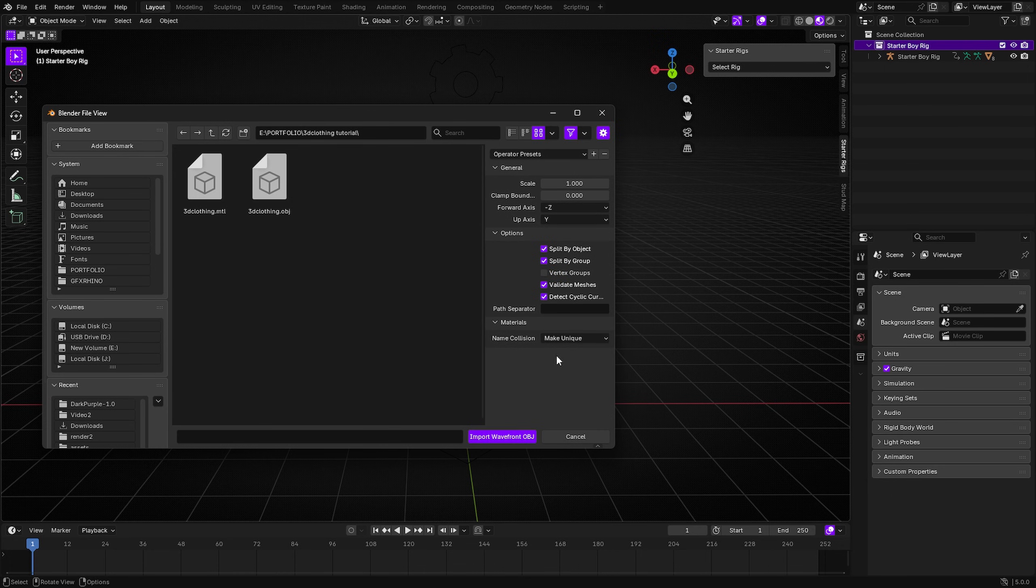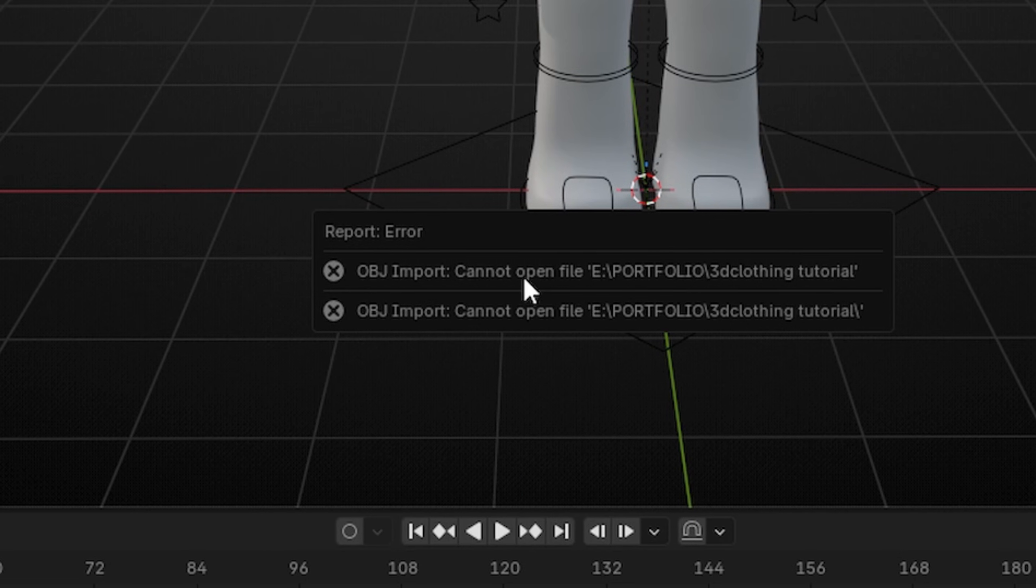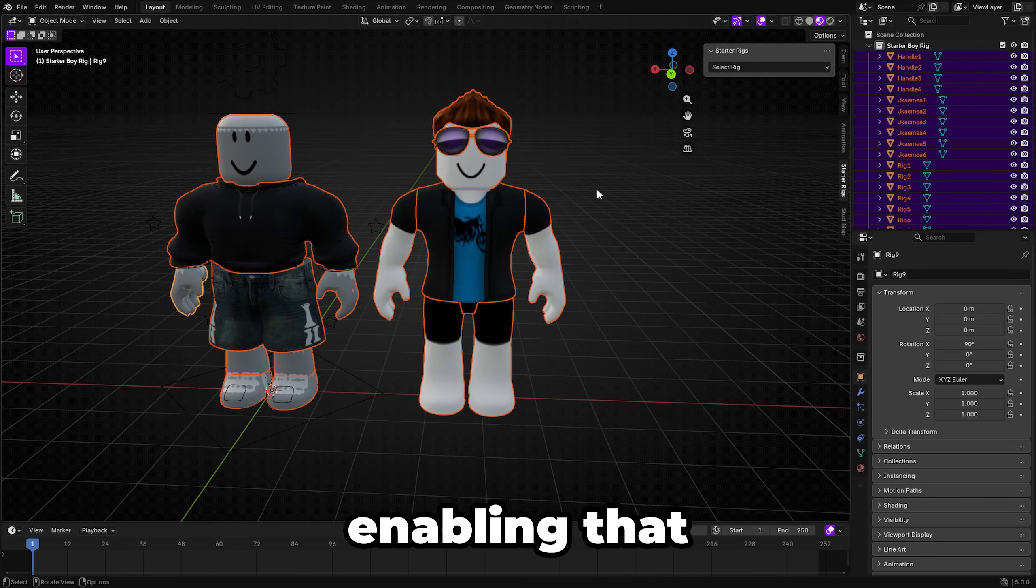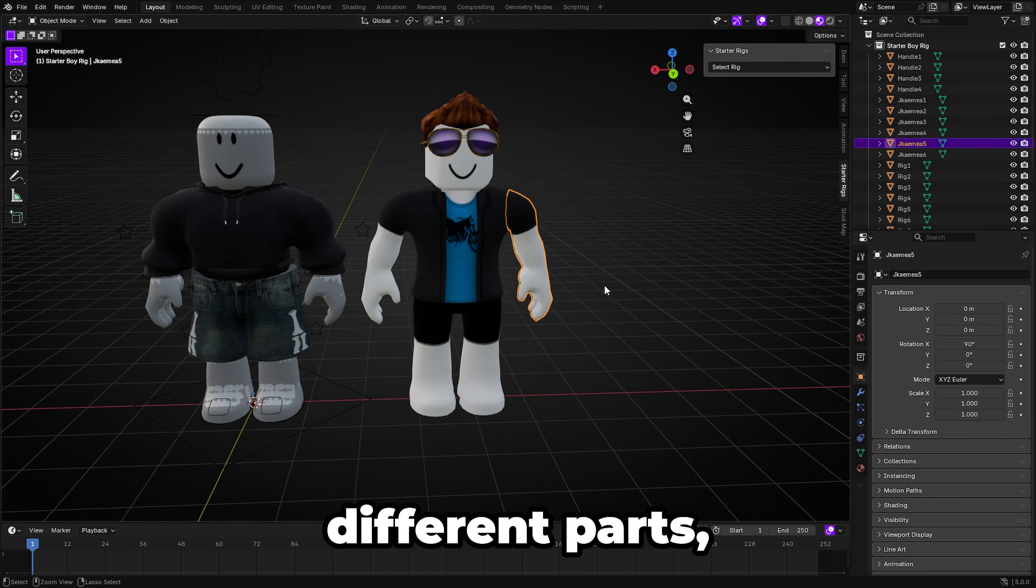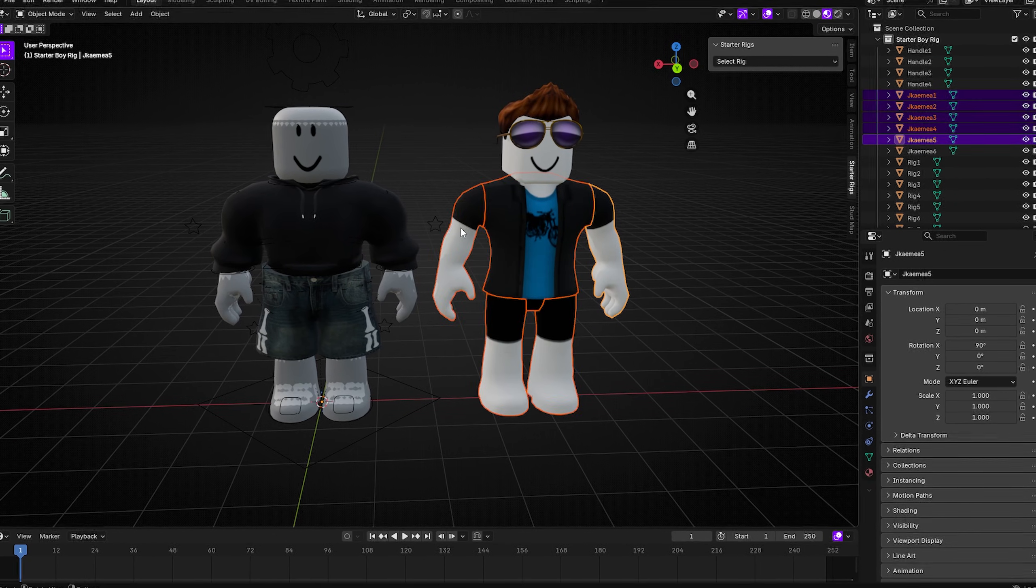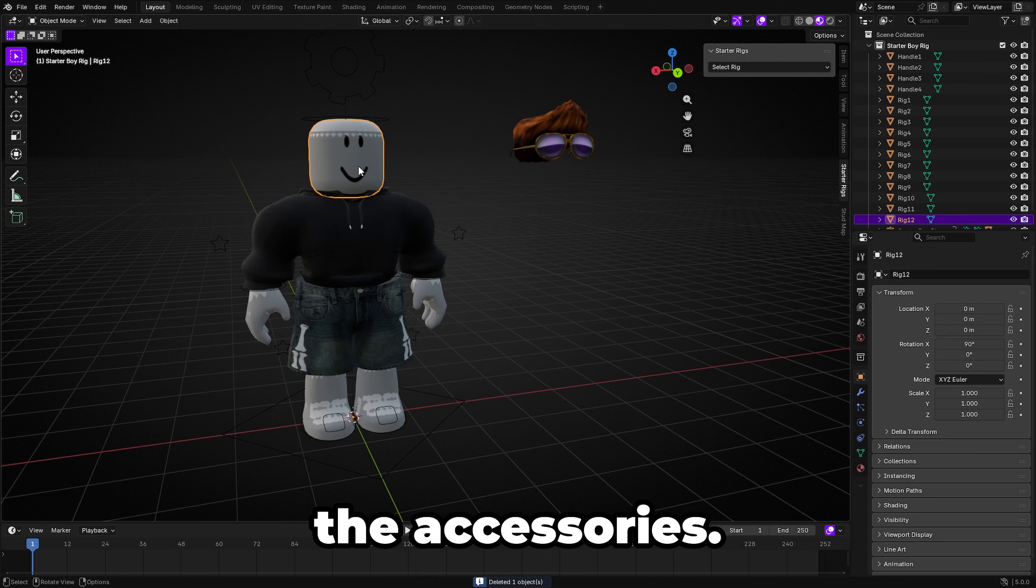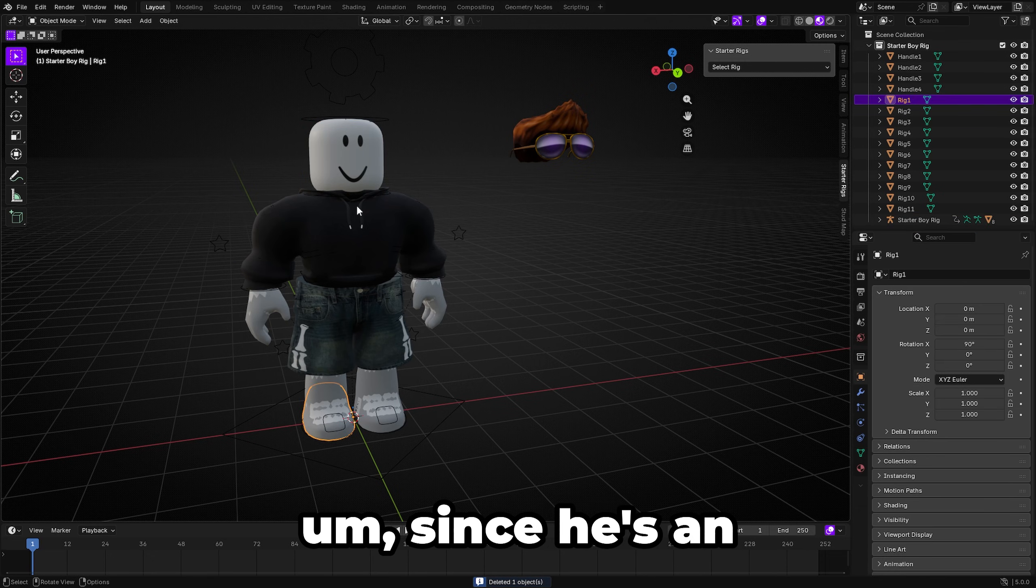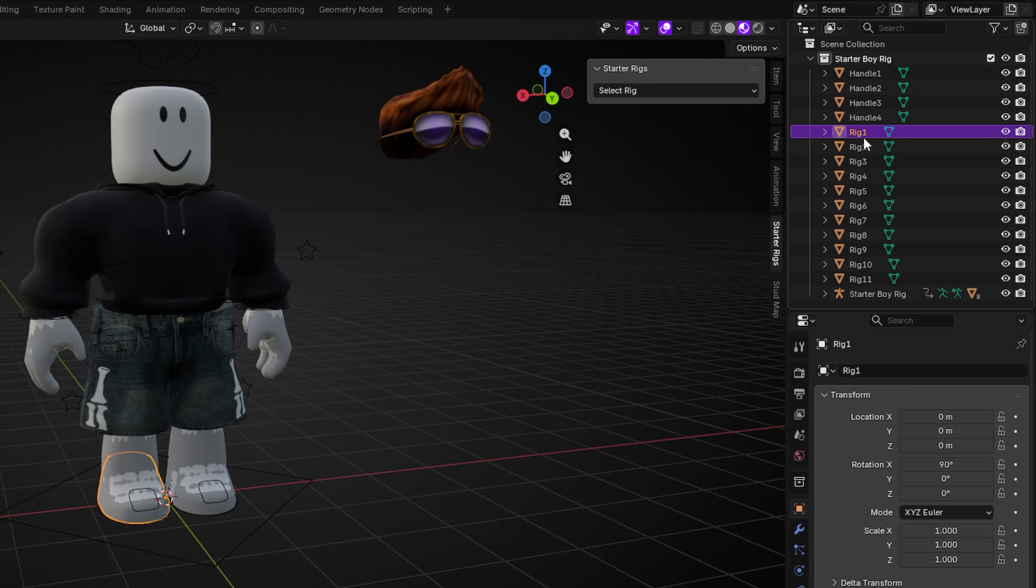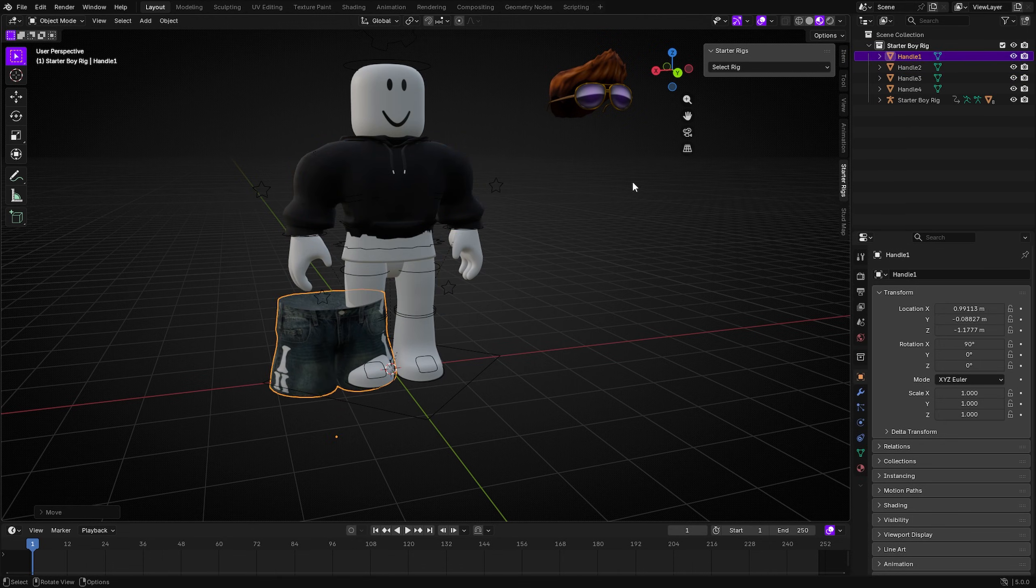Before clicking import make sure to enable split by group, this is a very important step because now you're going to see if you do that, you're going to have everything split into different parts which is going to be really helpful because we need to pretty much delete this guy's whole body just leaving over the accessories. Same with this guy here, it's going to be a little bit harder since he's an R15 rig but it does seem that they're all named just rig one two three, so I should just be able to hold down shift select them all click X and then there you go they're all deleted and we just have these accessories left over.